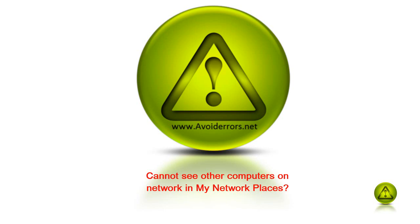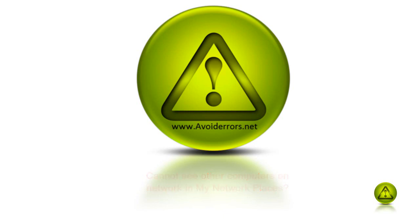Hi, my name is Miguel from avoiderrors.net and this tutorial is about some steps to take if you can't see your computer in My Network Places.